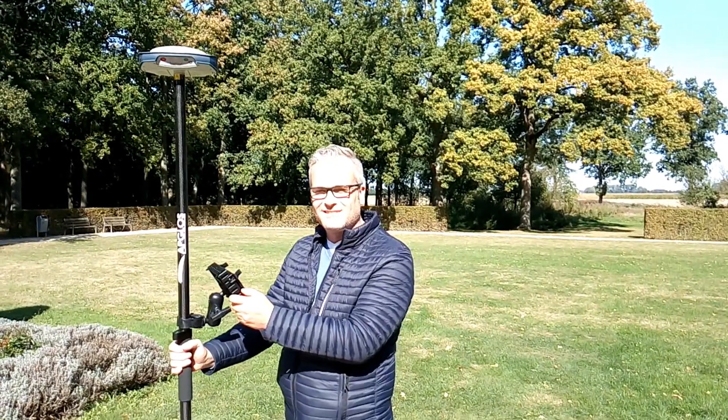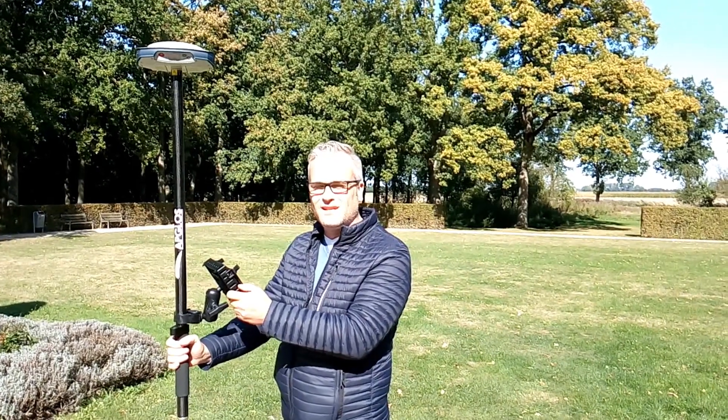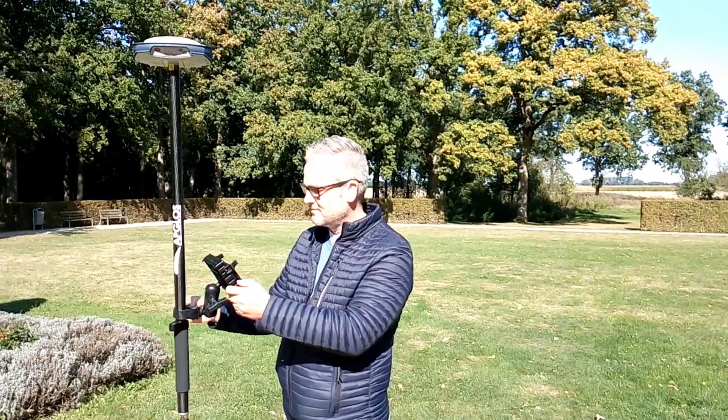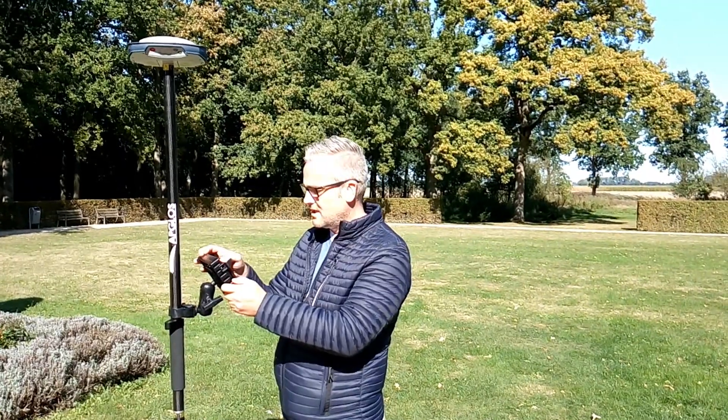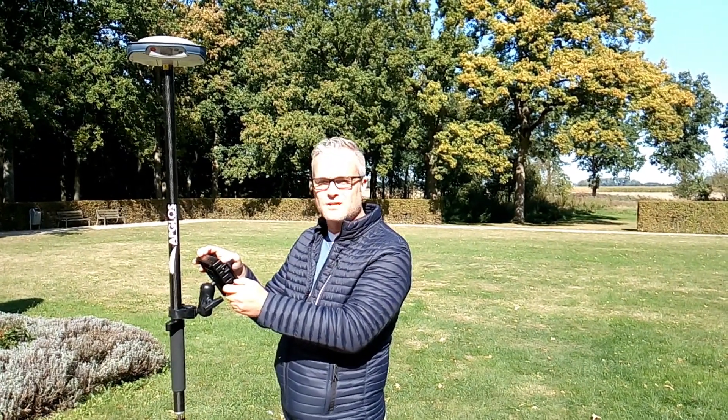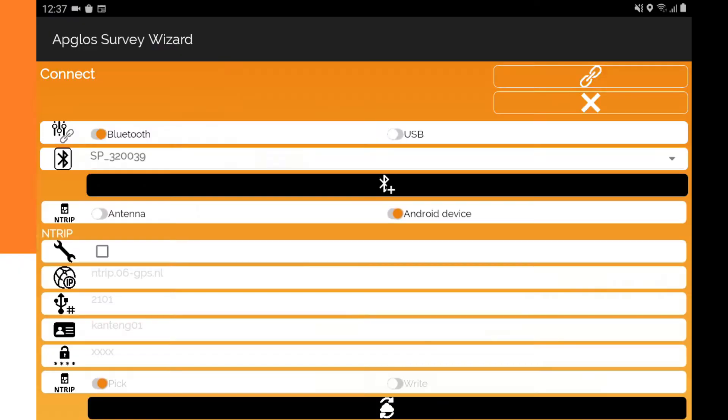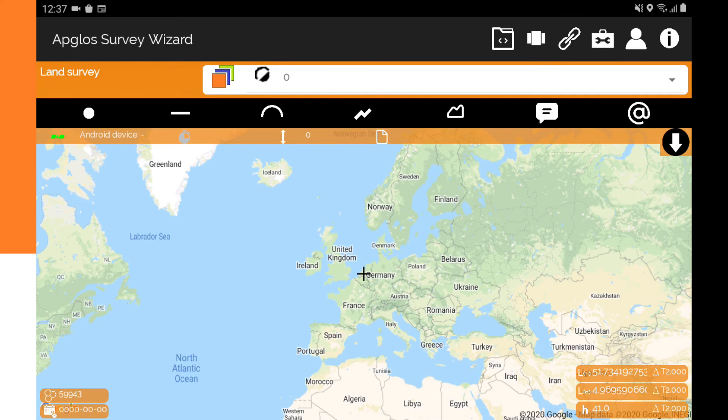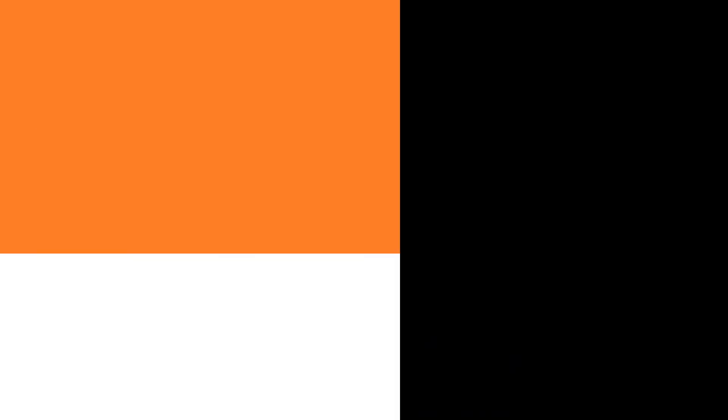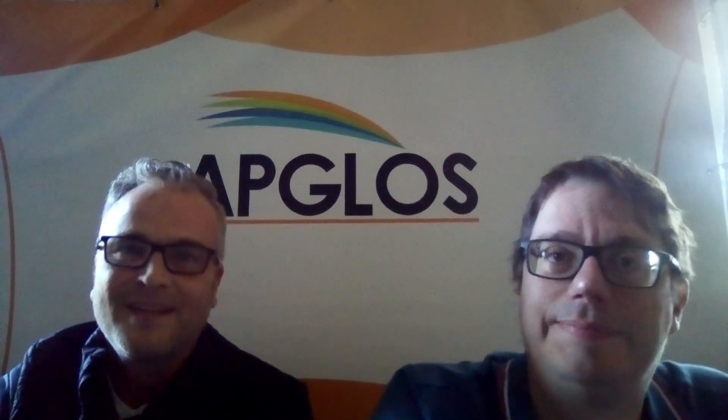I'll select in the menu the SP. Whilst connecting I already entered the Ntrip data. And so I'm now going to connect to the SP80. Press on connect. Automatically it says the connection is made with the Bluetooth device. You can land survey with Apglos Survey Wizard and the Spectra SP80 GNSS receiver.